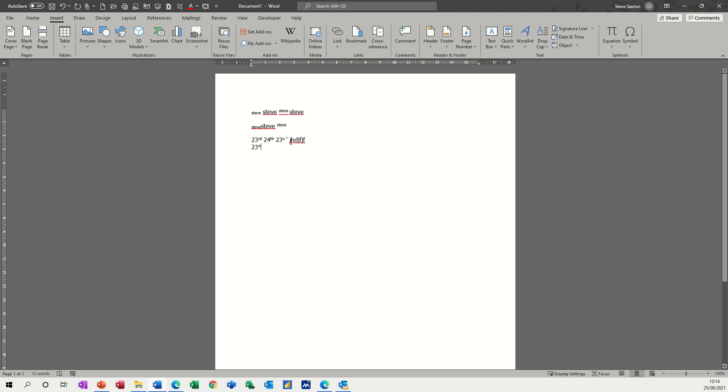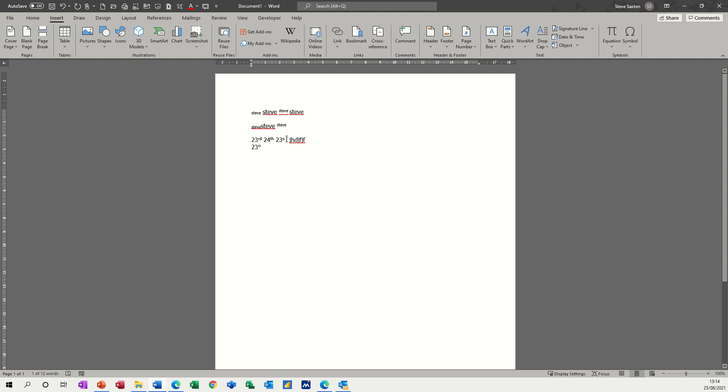Which actually looks different to the one that it put in there, but that is the actual proper degree symbol. For some strange reason, when you insert it, it does it like that, but it doesn't matter. That's no good to me, it's too small.